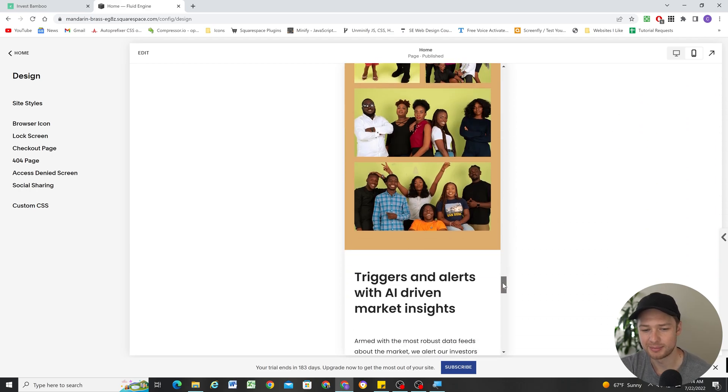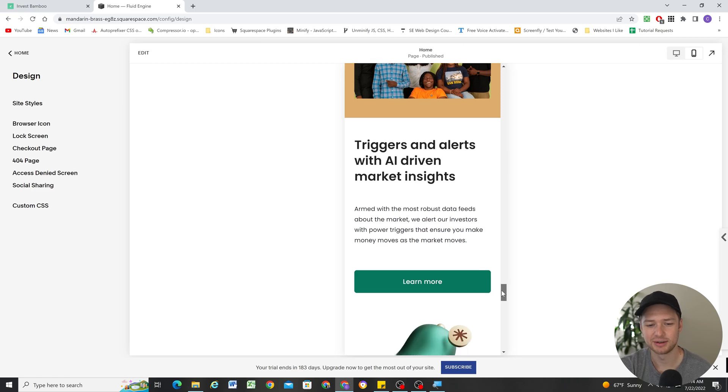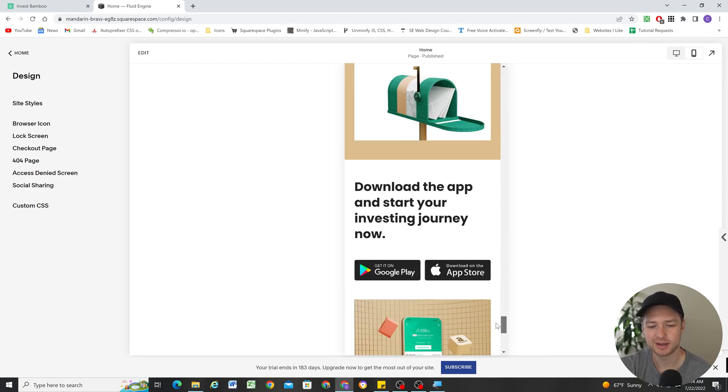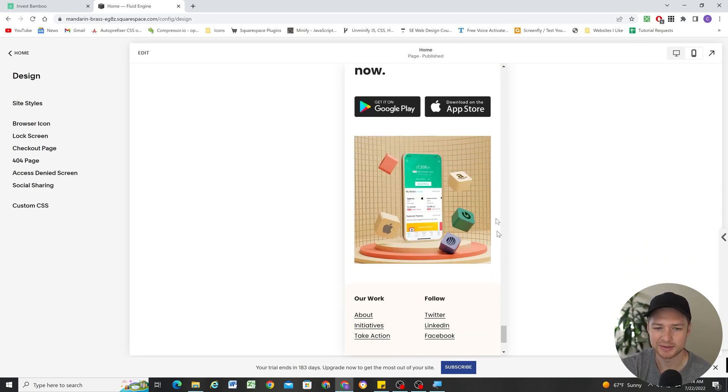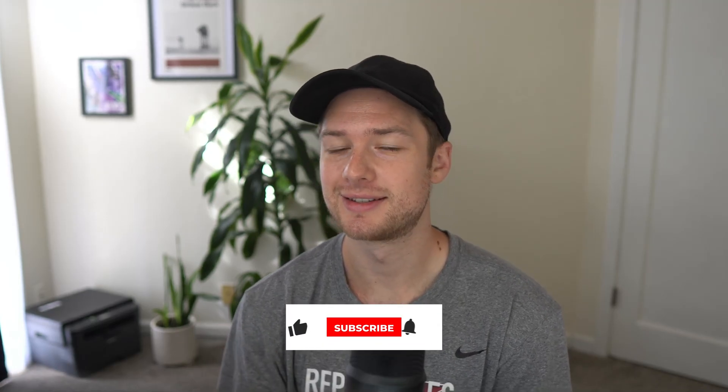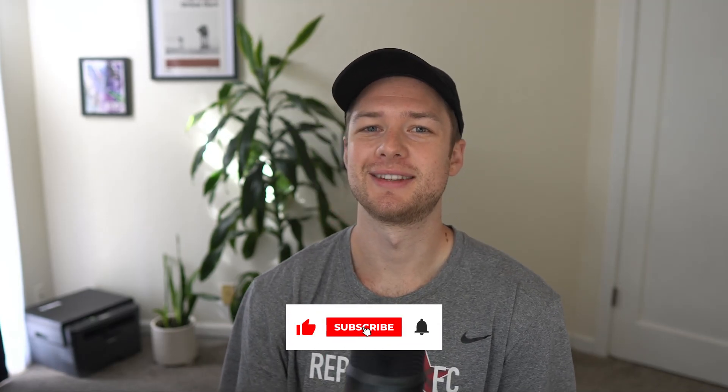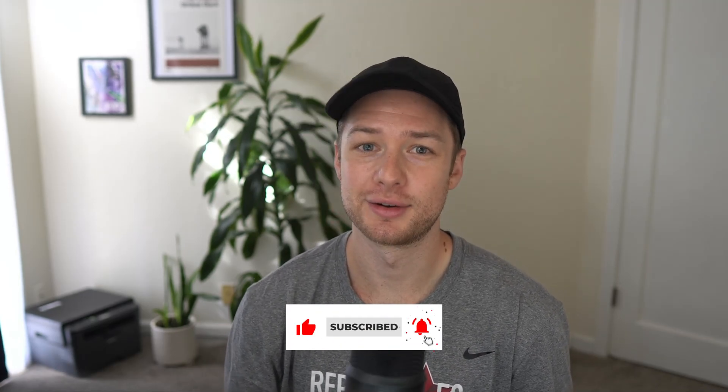But in my next video, I'm going to be talking about the downsides of Fluid Engine. So there is a big problem with Fluid Engine. And that's what I'm going to talk about next time. So if you're interested in seeing that video, consider subscribing to the channel and hopefully I'll see you in the next one.